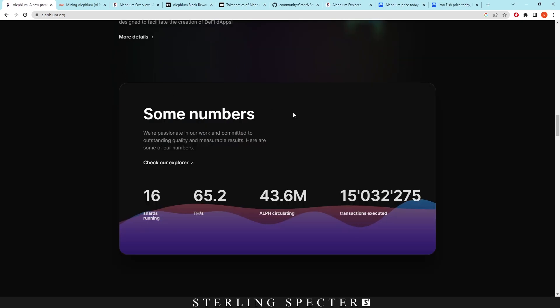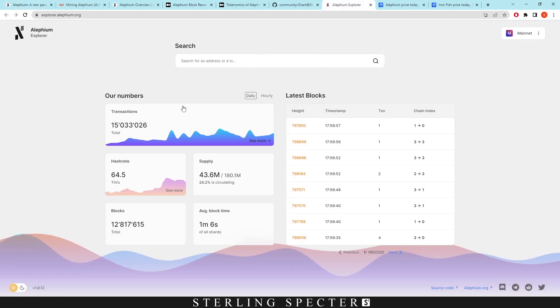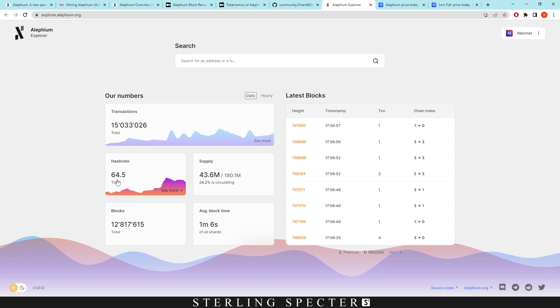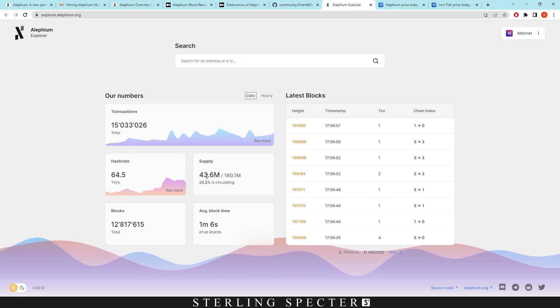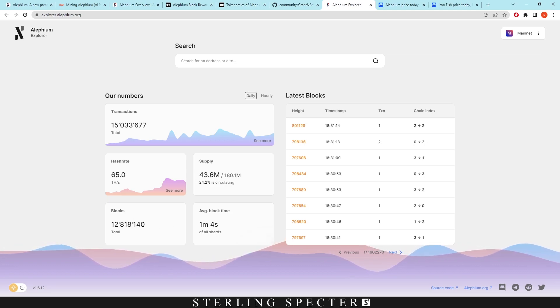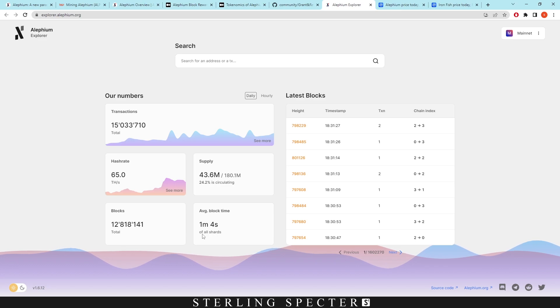So here are some numbers here. If we actually click on the Aletheum Explorer, we can see this more in detail. So the transactions right now total is 15 million. The hash rate is at 64 terahash. The supply is at 43 million with 180 million being the max supply and the blocks are at 12 million and average block time is one minute, four seconds. So 64 seconds for average block time of all shards.